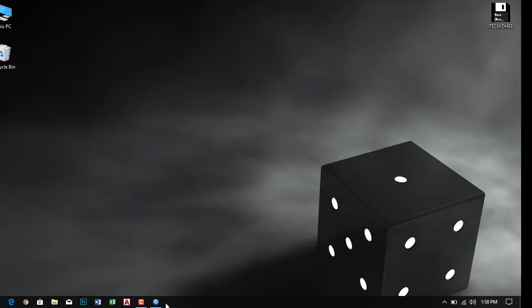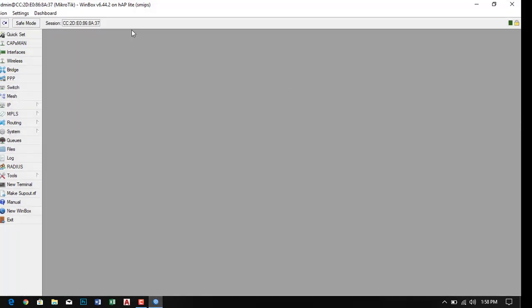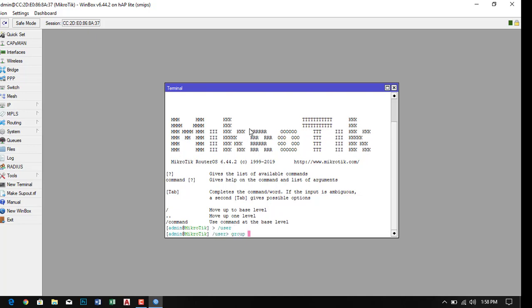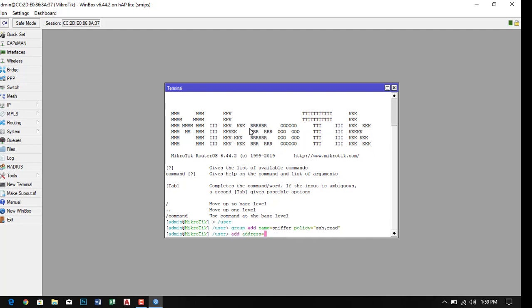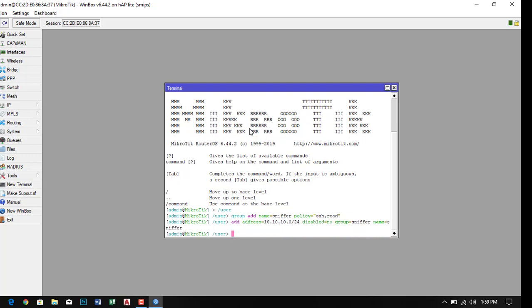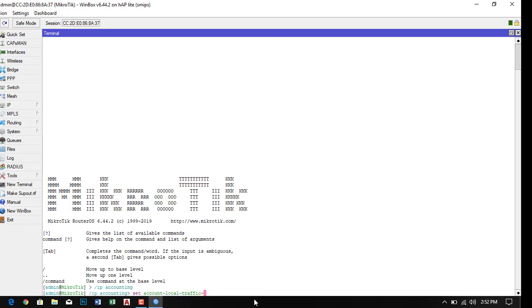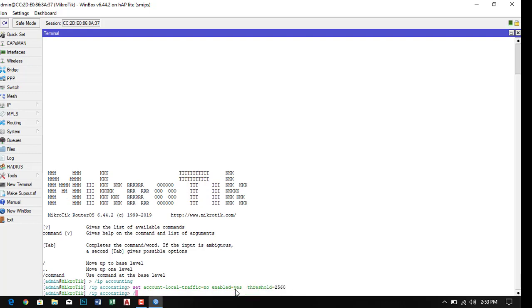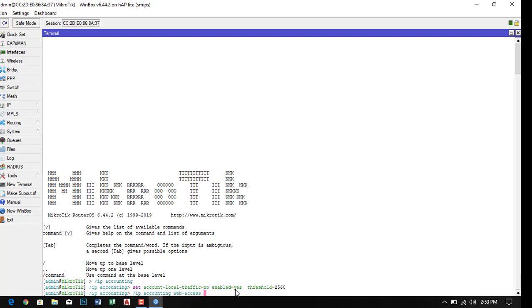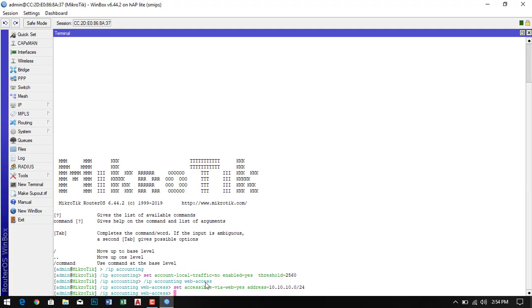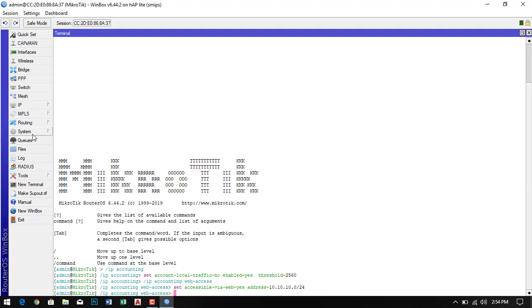Now go to the WinBox and here we have to type some commands. All the commands I'll give in the description so you can simply copy and paste all the commands one by one. The first one is for the user and the second one is for accounting traffic plan so it can monitor the live traffic. Simply copy and paste both of them.